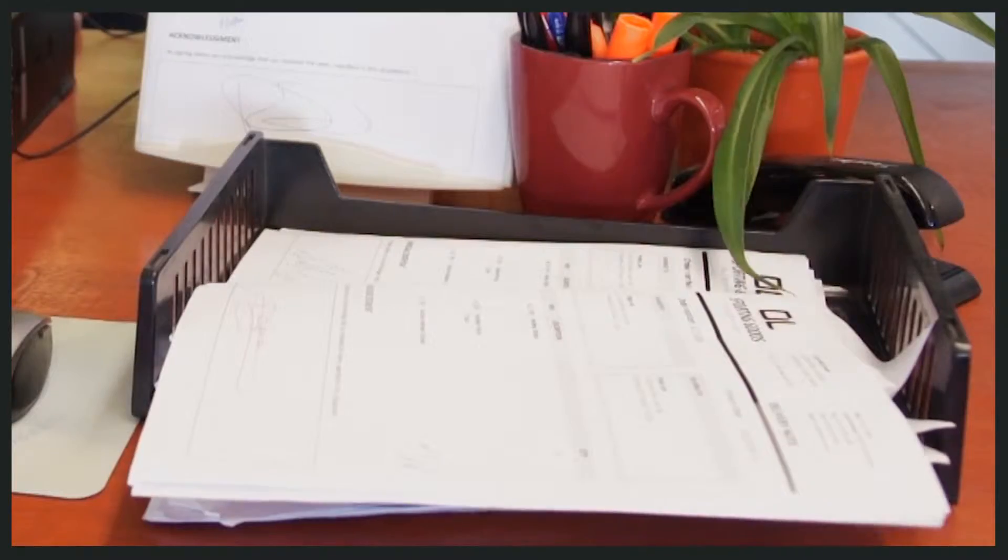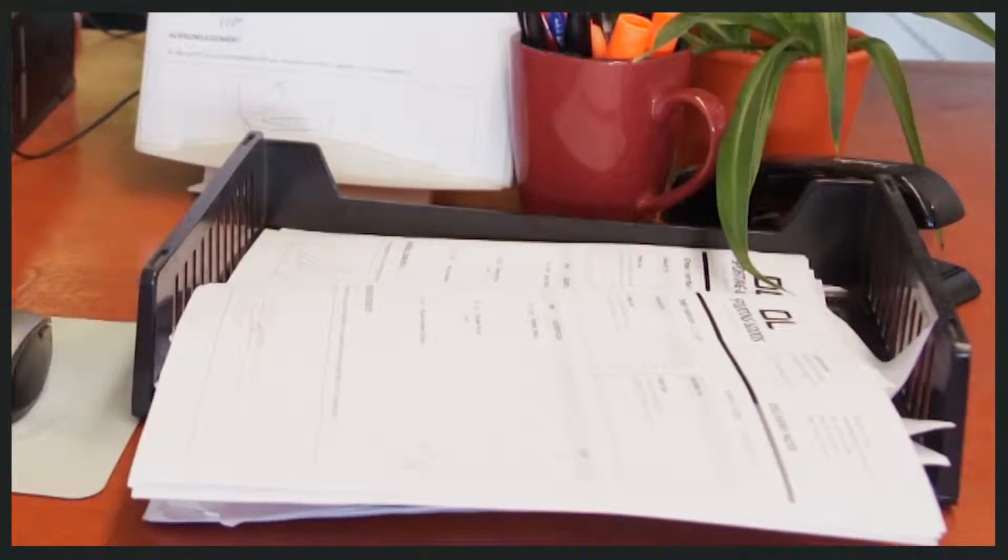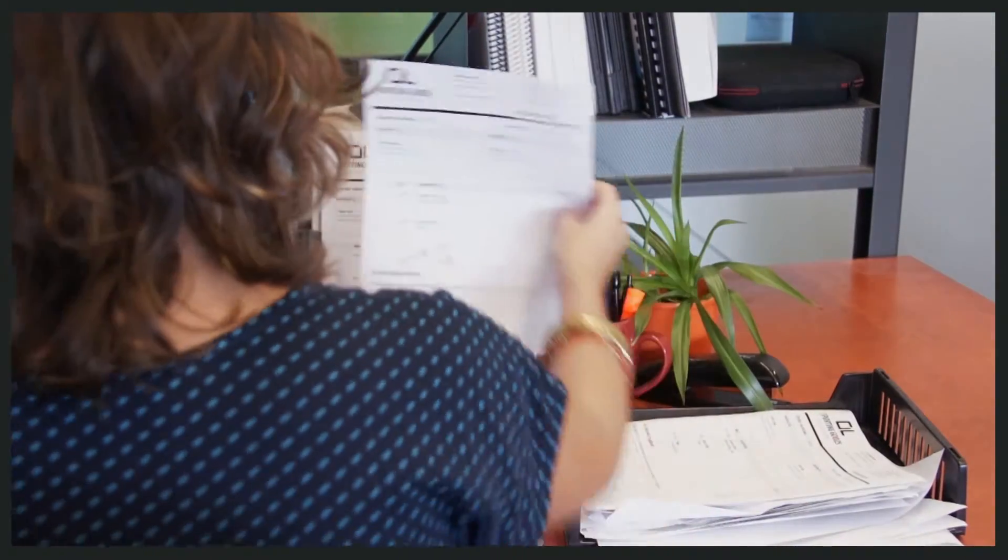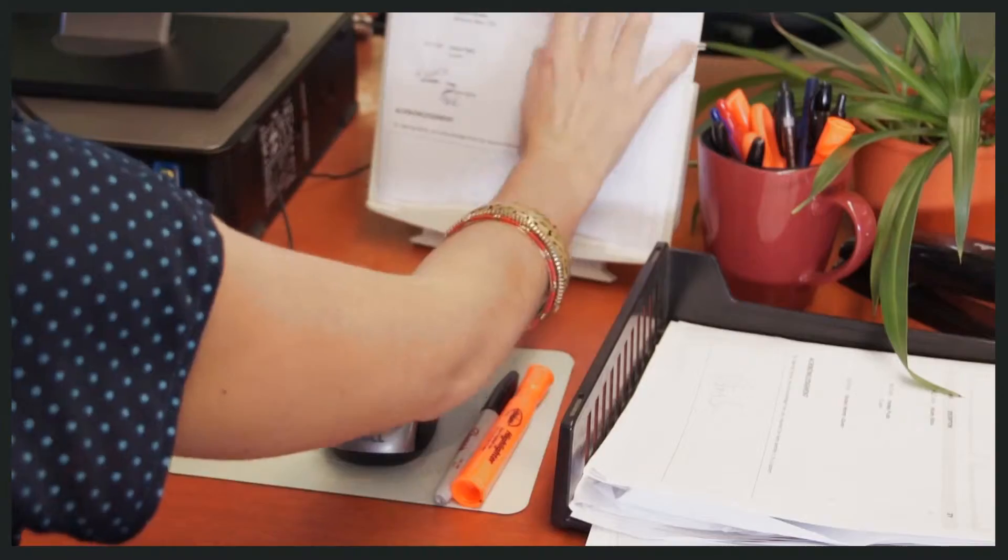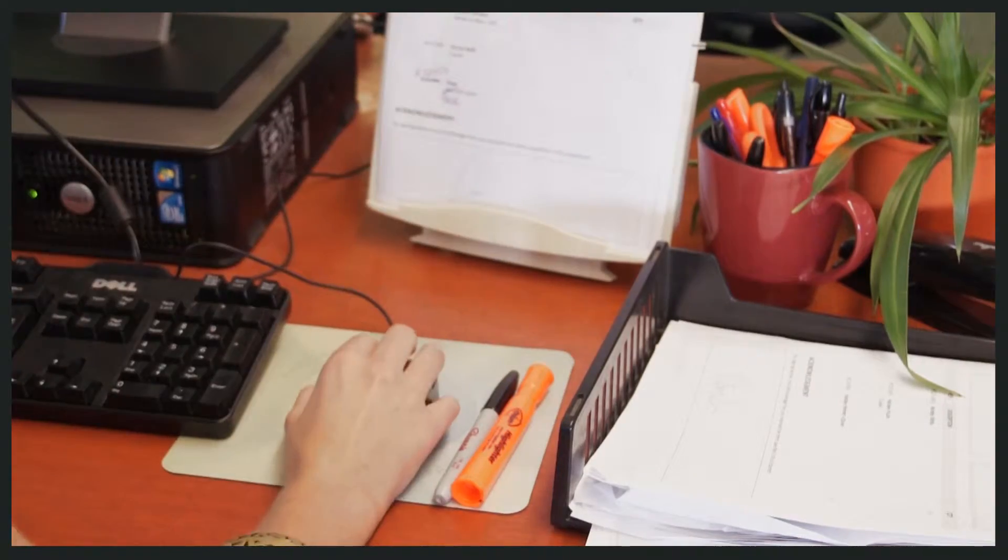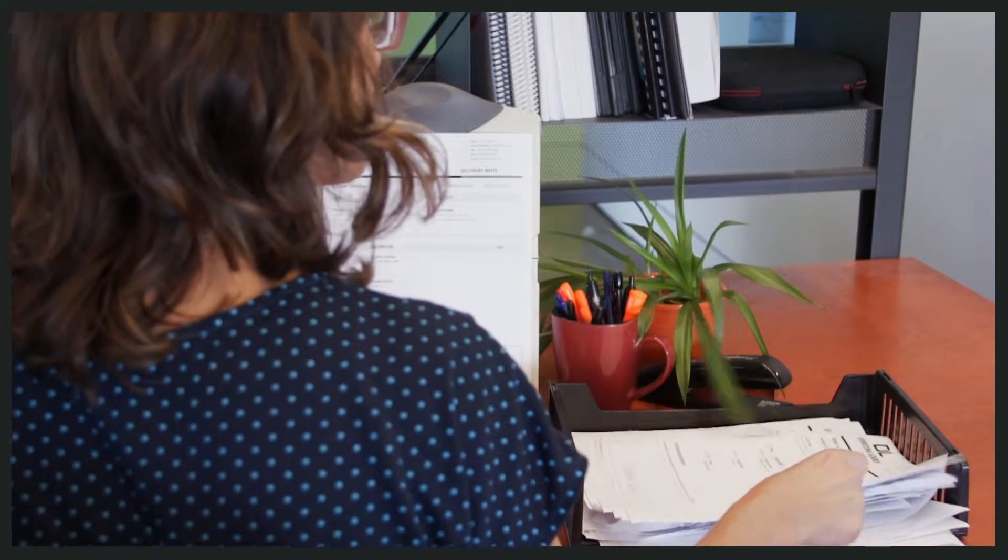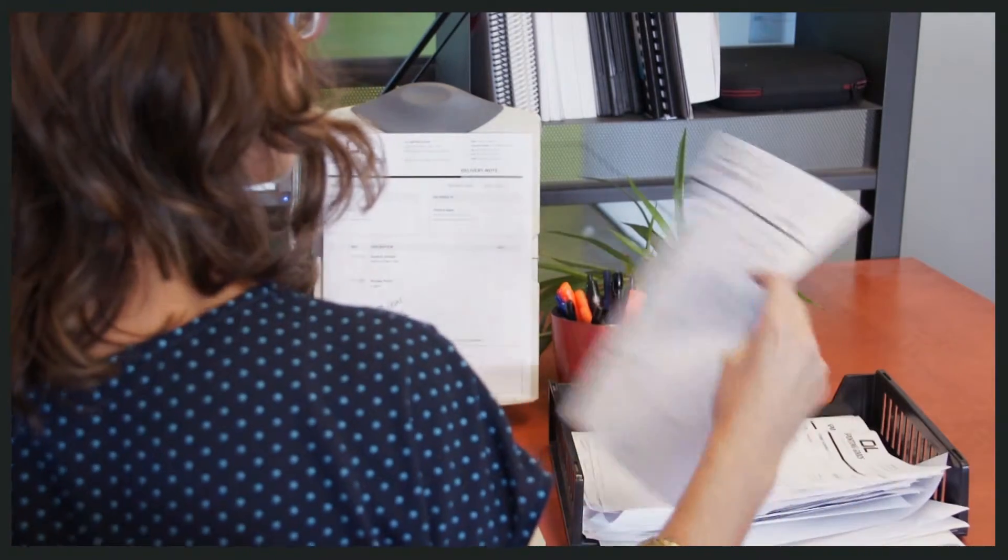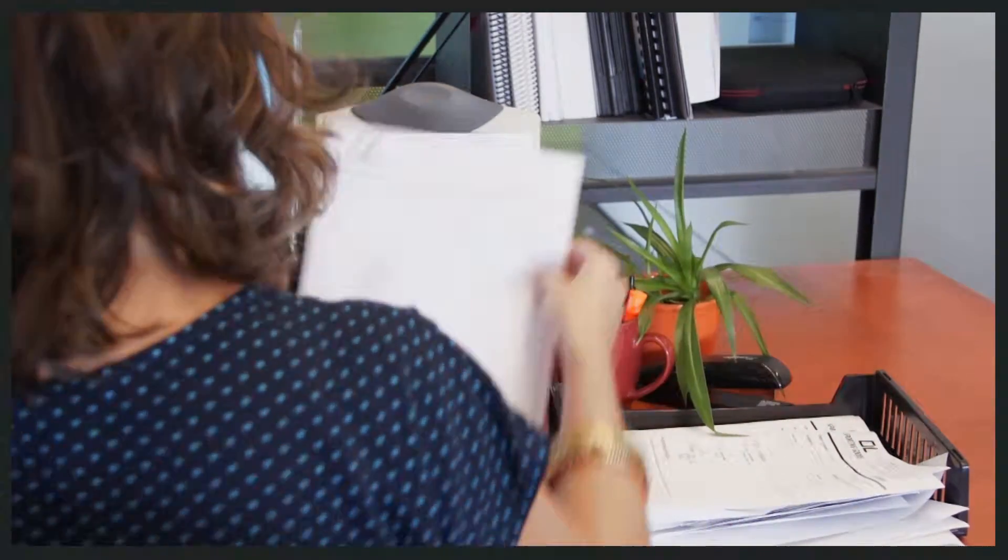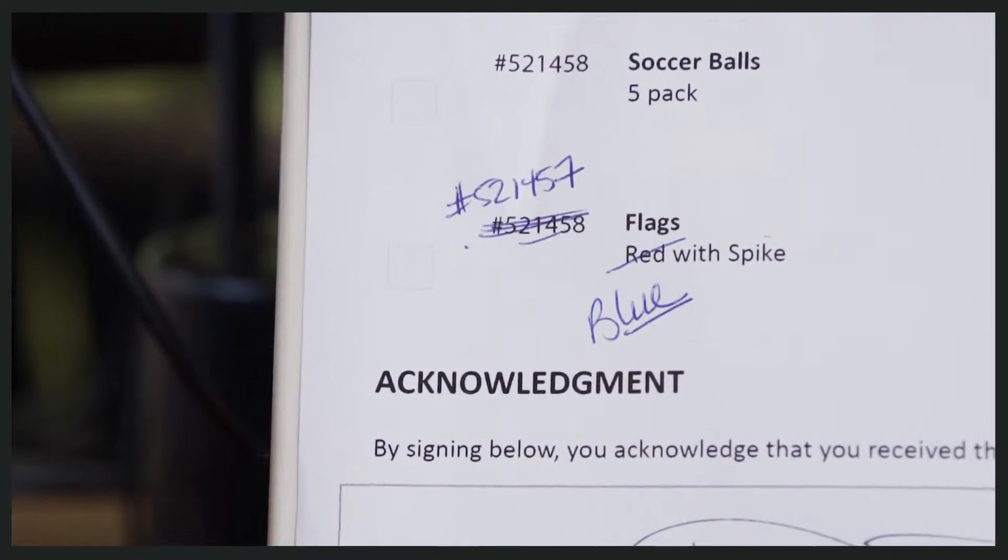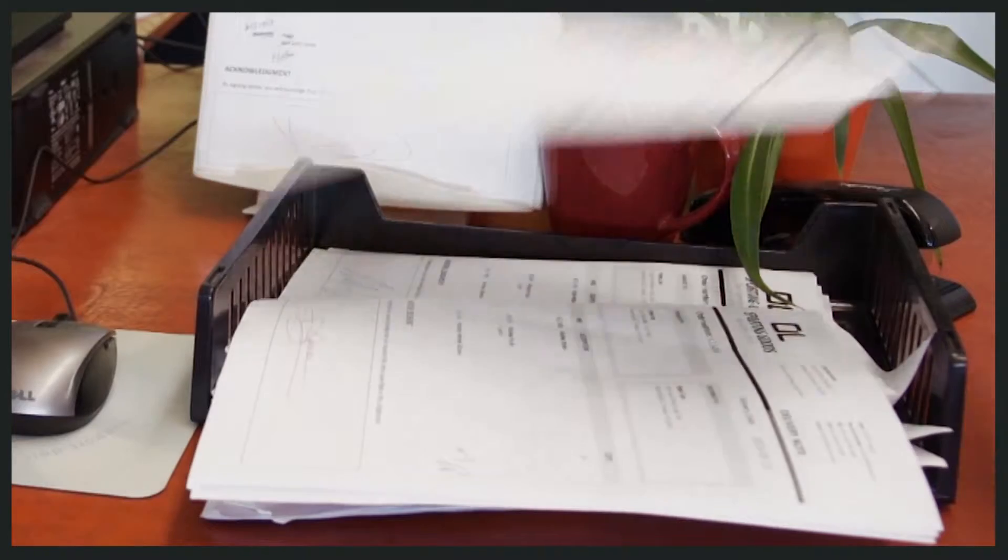Papers often got lost or damaged during transport and handling and quickly stacked up in messy piles back at the office. Processing the delivery notes took days and handwritten scribbles made adjustments unreliable and difficult to record.